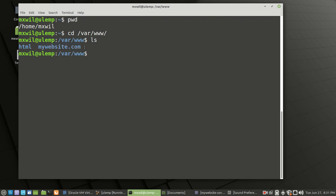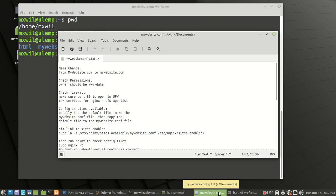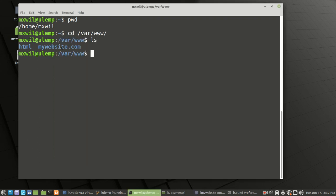The reason I changed it to lowercase is just to make it more uniform — when you go to that website, you won't have to use any capital letters. The next thing I did was check the permissions for this website. In Linux you do: ls -ll and then the website name, mywebsite.com, and press enter.